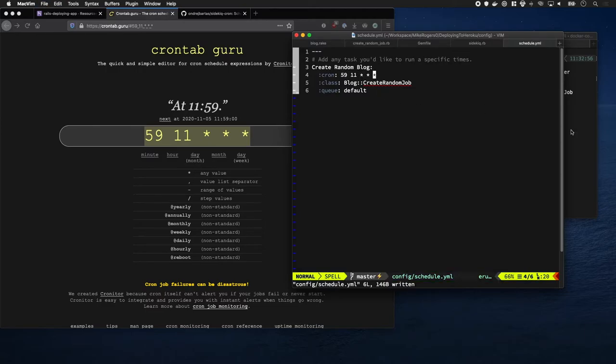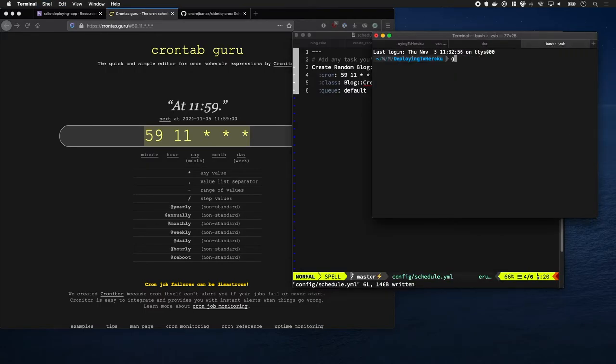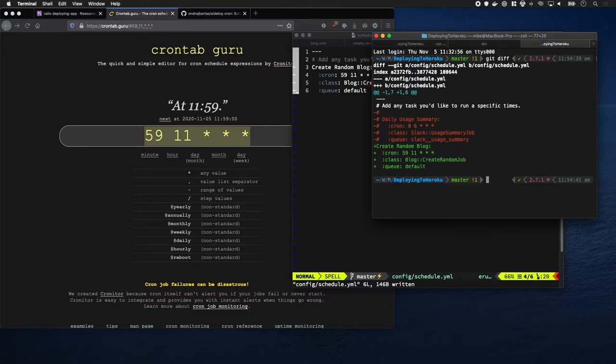Okay, let's commit that up. Git add, scheduling.